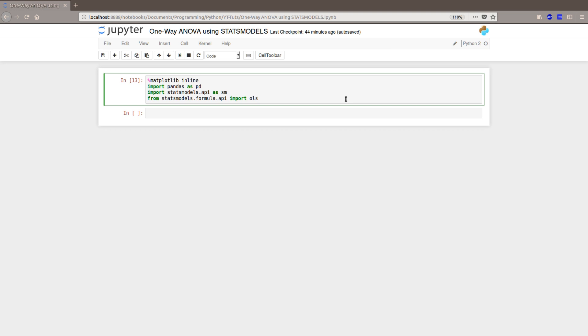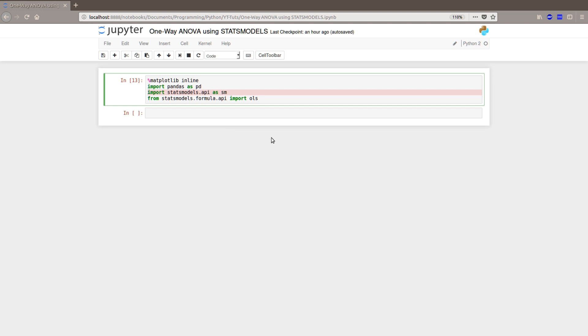So first we start by importing pandas as PD, we continue by importing statsmodels API as SM, and finally we import ordinary least squares, OLS, from the statsmodels formula API.